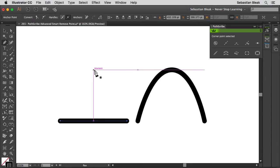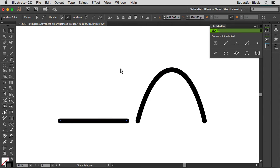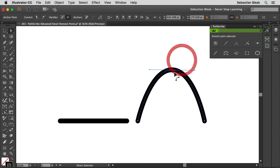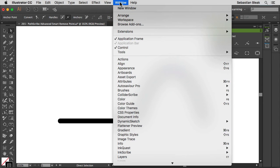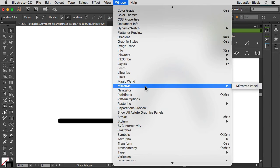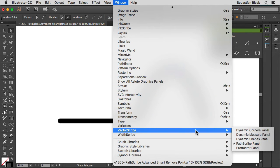Alright, so I'm going to hit the A key on my keyboard to activate the direct selection tool. I want to target the same anchor point over here on this other shape that I have on the right. Now that I have that anchor point targeted, over here at the top I've got my PathScribe panel open. You can find yours over here in the window menu once you download and install VectorScribe by Astute Graphics.